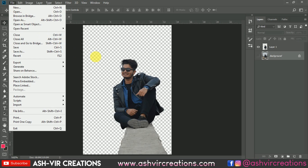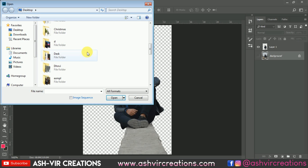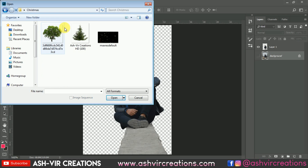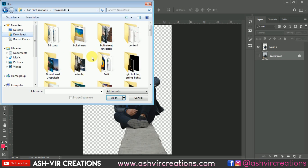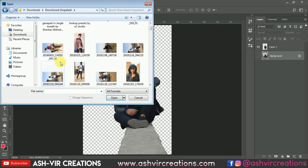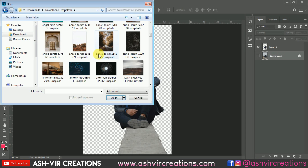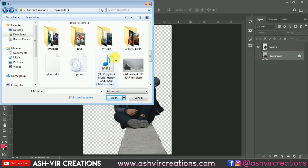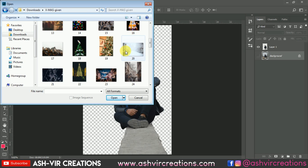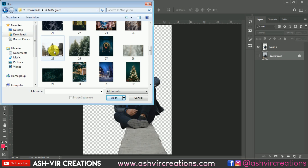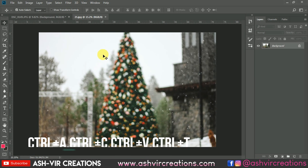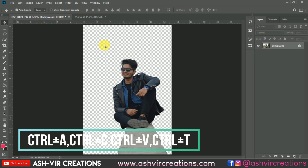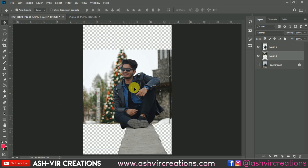Now let's add some background to the photograph. Go to File, click Open, and let's add the bokeh Christmas tree background. Let's select one of the backgrounds. Here we have selected this one — just drag it and drop it over this tab. It's very simple.